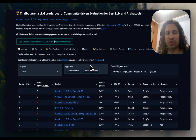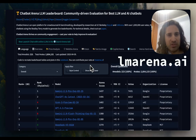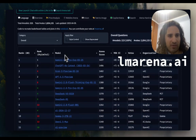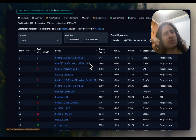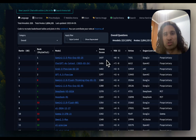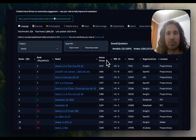Gemini 2.5 Pro is all the rage these days. As you can see here in Chatbot Arena, it's just at the top of the ranks. These are, of course, an abstraction of what the models are capable of — you should always have your own evaluations — but generally it's just flying through with passing colors in most benchmarks.